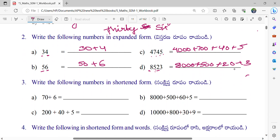Write the following numbers in shortened form. Here, expanded form will be given. We will write the short form. 70 plus 6 is it? 76. Next, 8,000. 8,565. Next, 245.